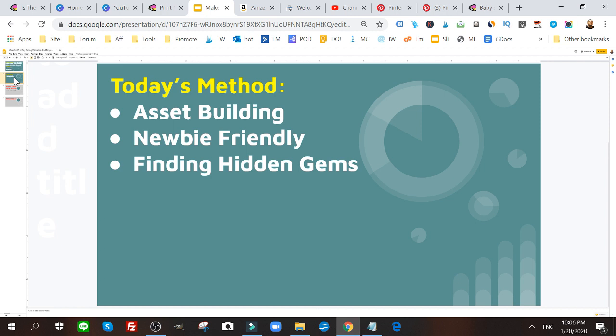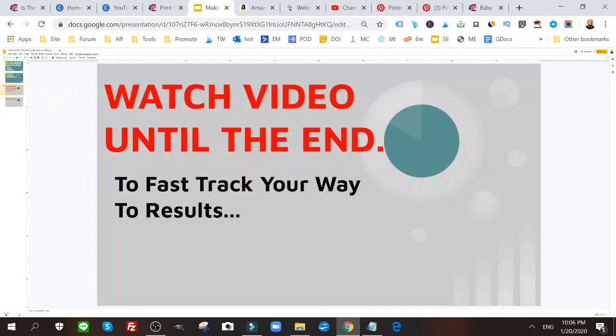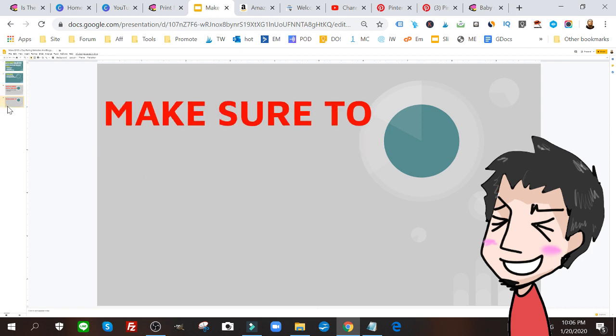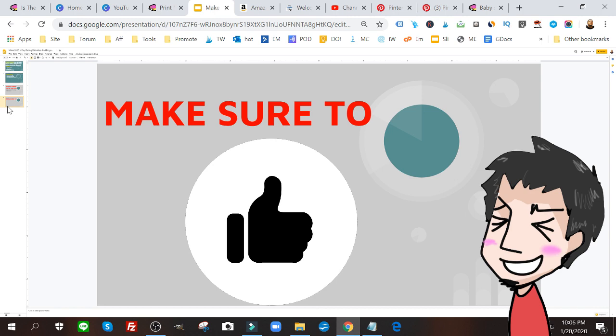It's really important to think of it that way. As always, don't forget to watch this video until the very end to get a fast track way to faster results, and make sure to like and subscribe.